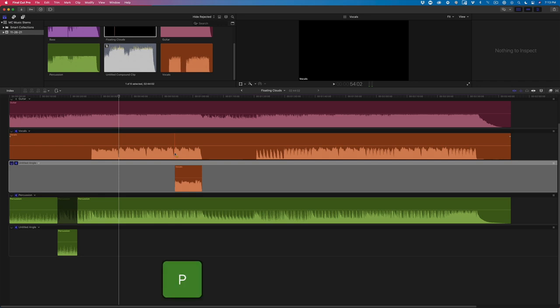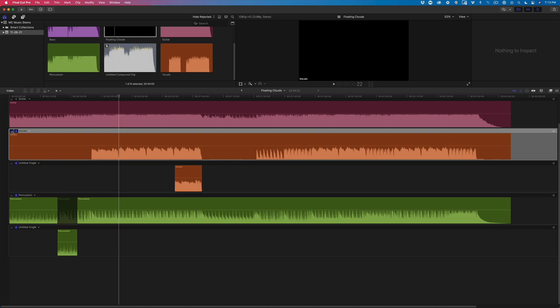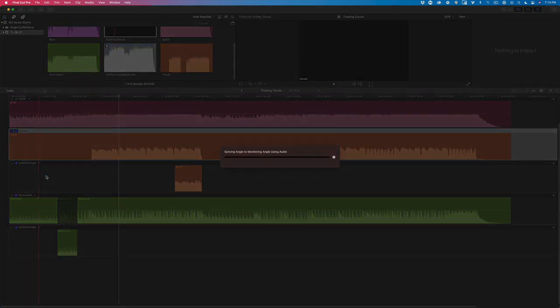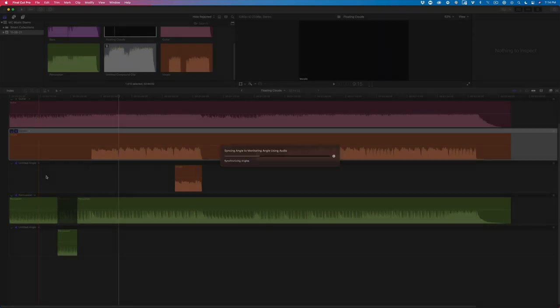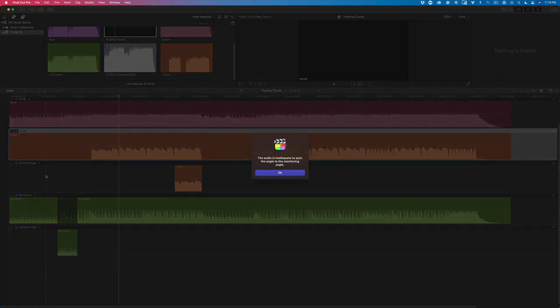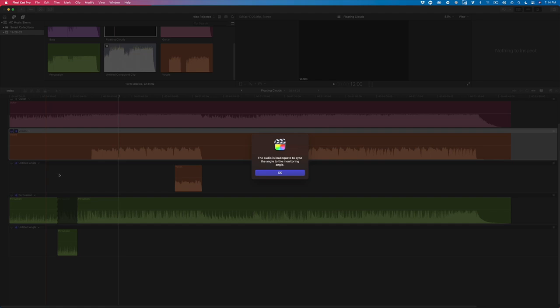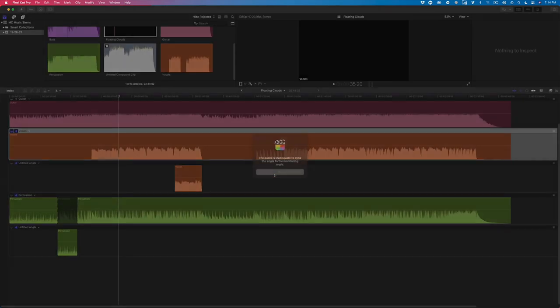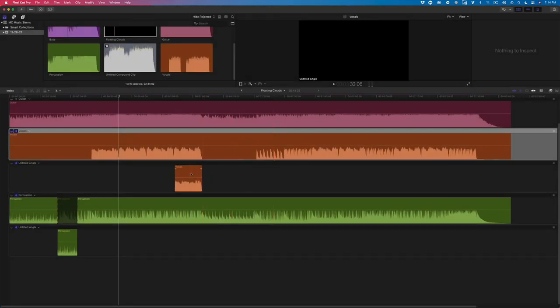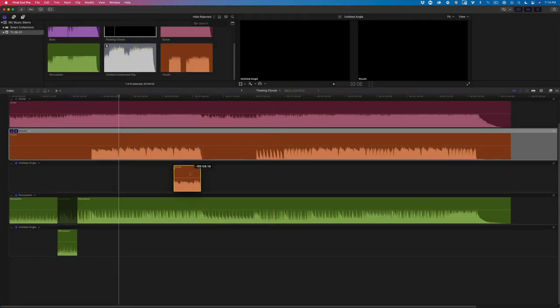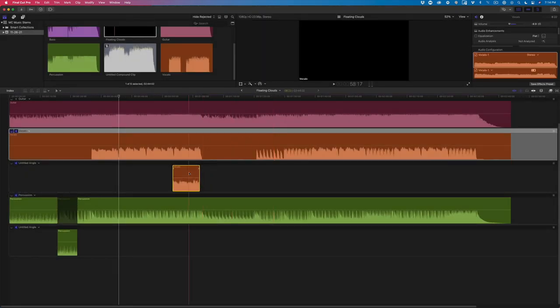Press P to return to the position tool, then set the top vocal track as the monitoring angle. Click the menu for the new track and choose Sync Selection to Monitoring Angle. Sometimes a window will appear that lets you know that the angle is inadequate to sync. This is Final Cut's way of telling you that it cannot find enough audio in the angle to sync to. Easy fix. Just move the selection until it's more closely aligned with what you want it to sync to, then sync the selection again.